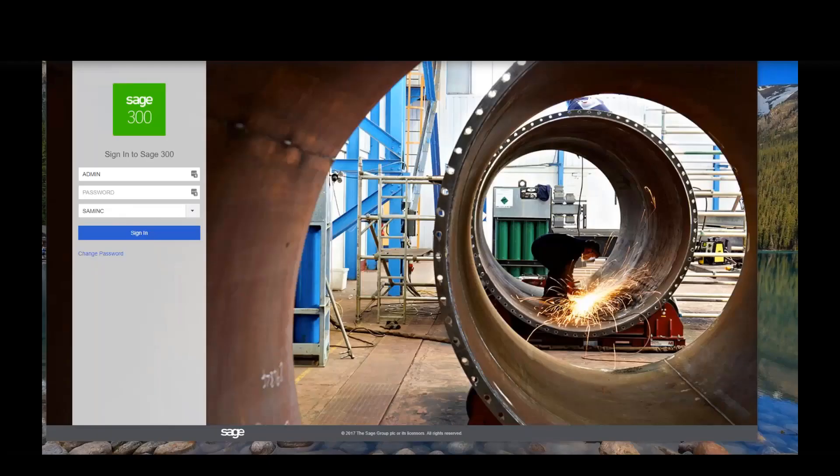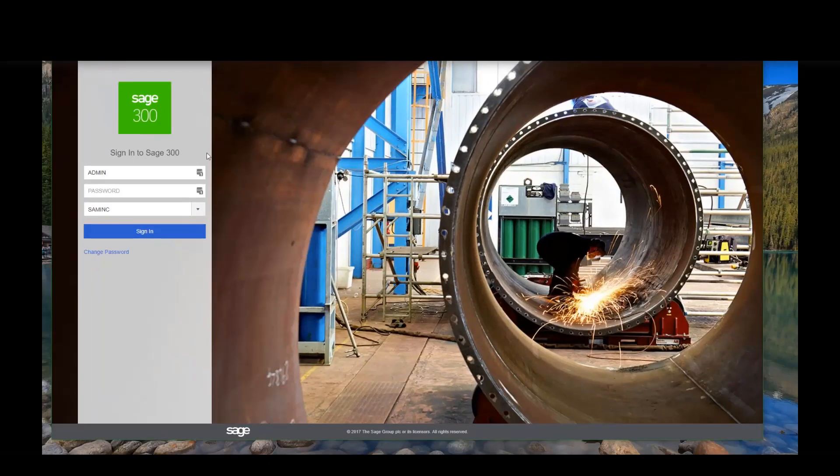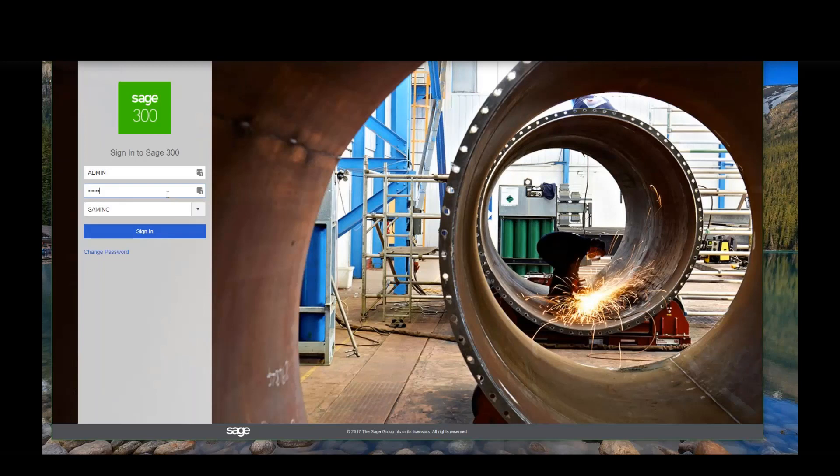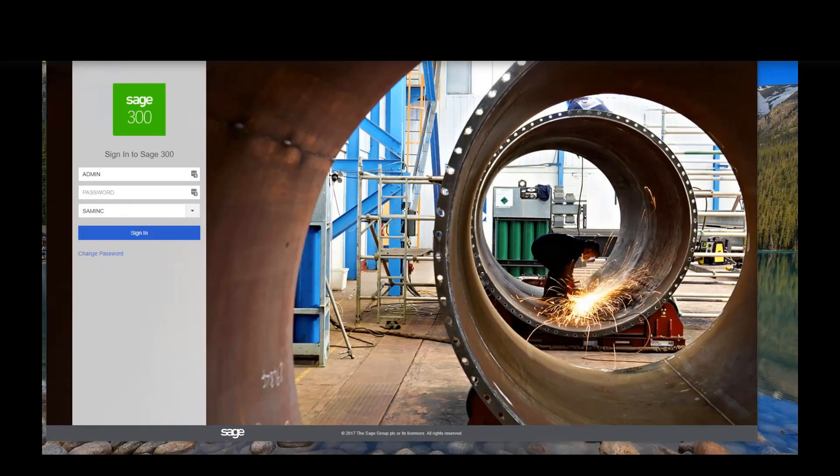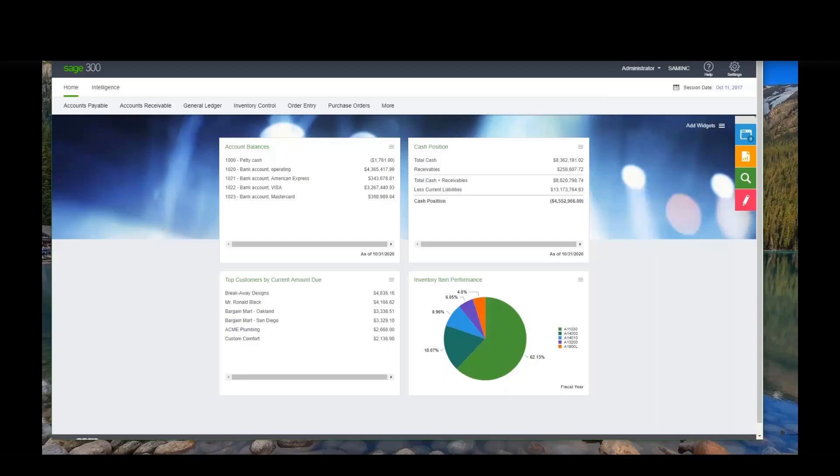What you're looking at on my screen now is the Sage 300 login. Right now this version is running on my desktop, so I'm going to go ahead and log in here. If I logged into the desktop version here, it would look much like you're used to seeing. It would look very familiar to you.